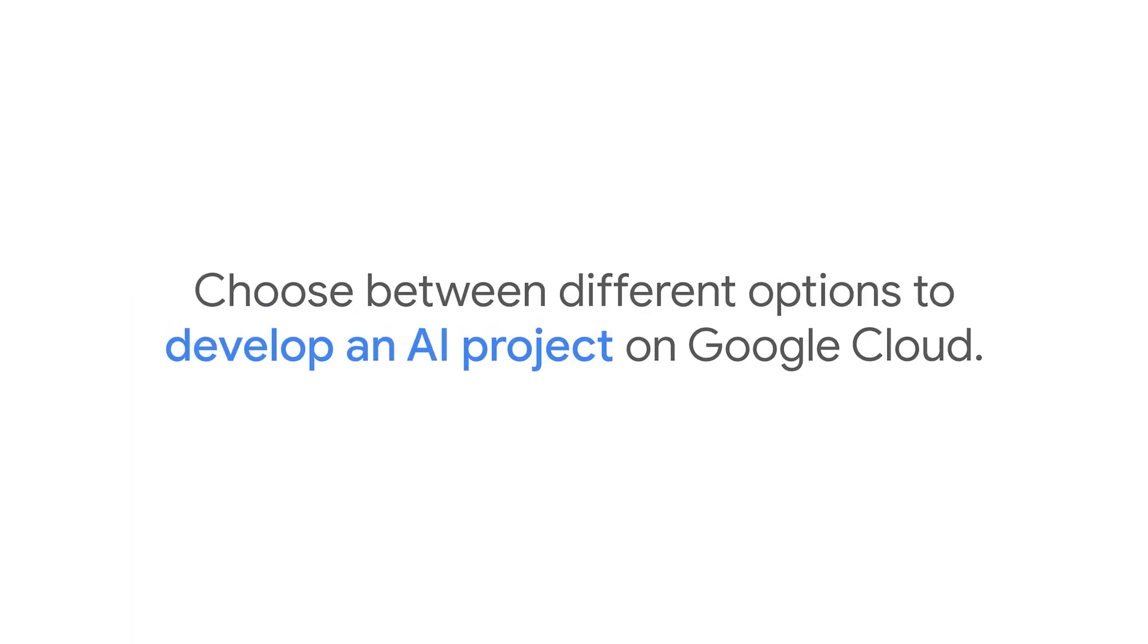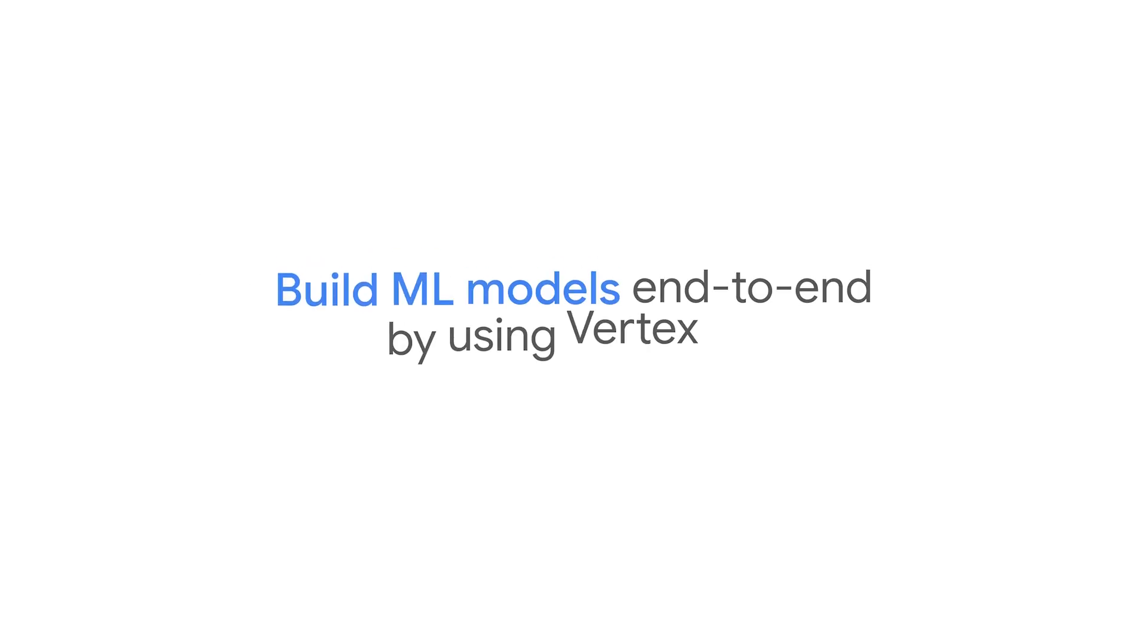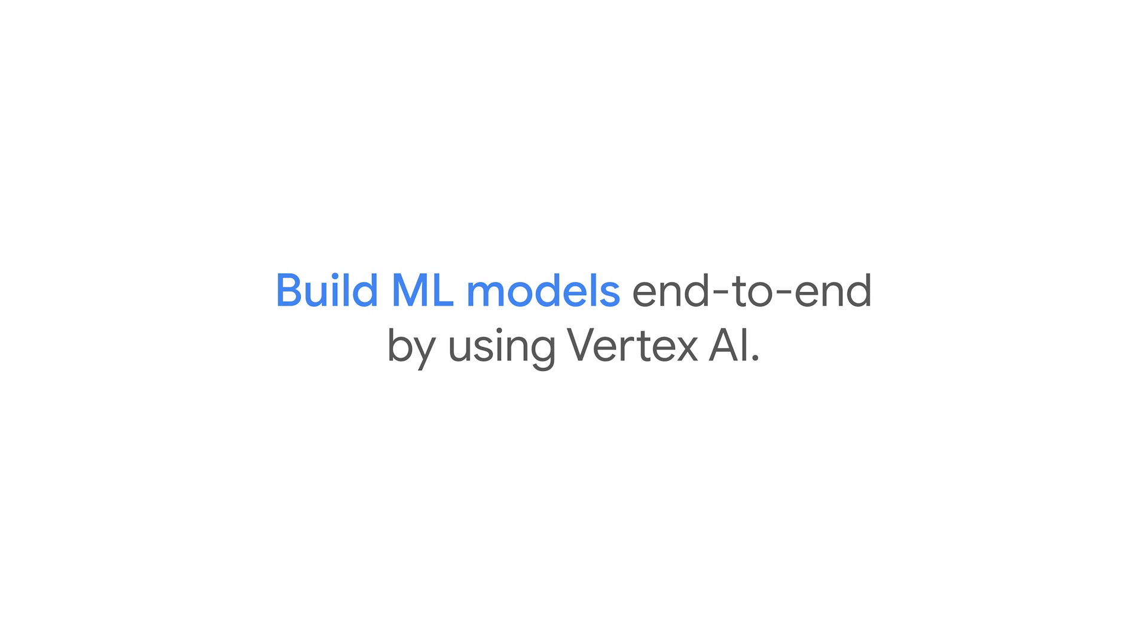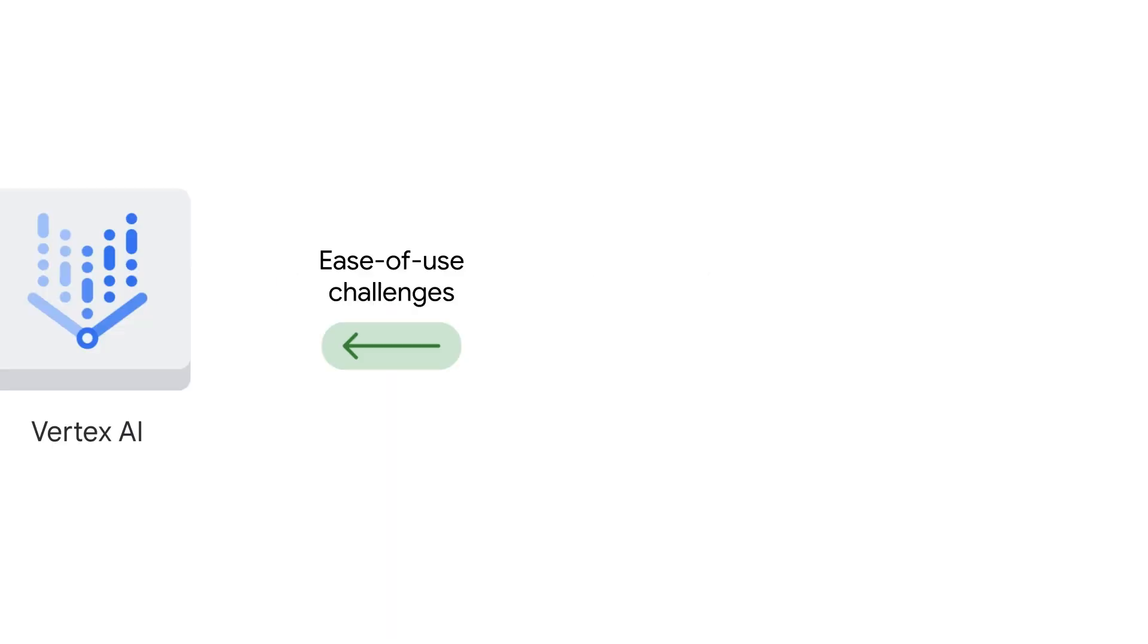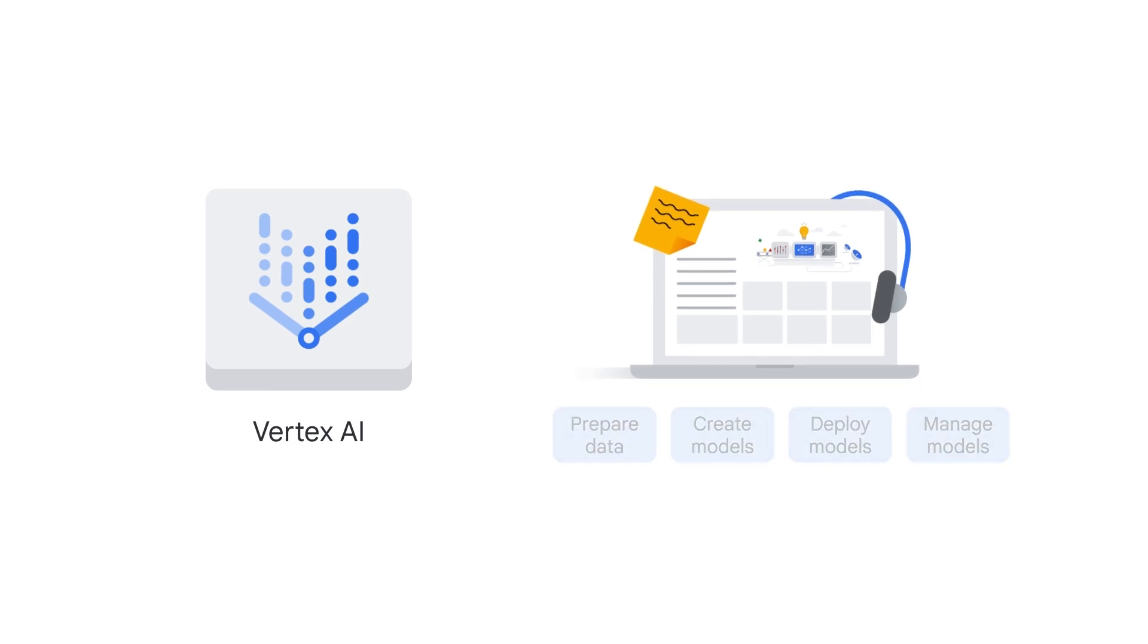Launch your AI project on Google Cloud. Master various AI approaches and choose the best fit for your project goals. And master the art of building end-to-end ML models using Vertex AI, Google Cloud's unified machine learning platform.